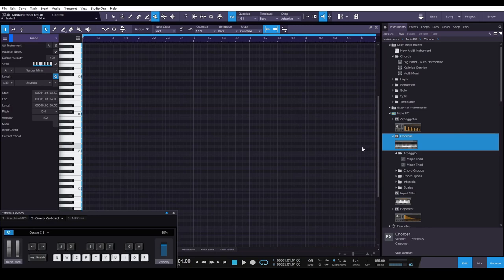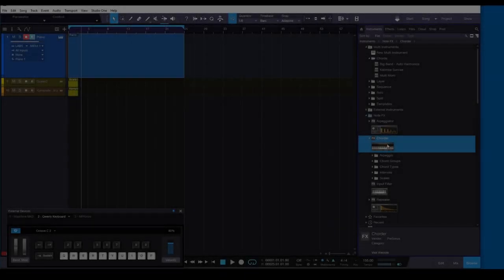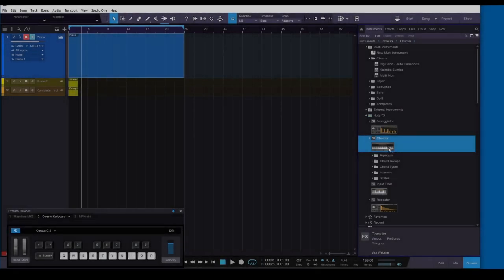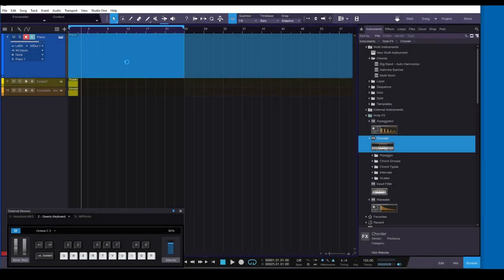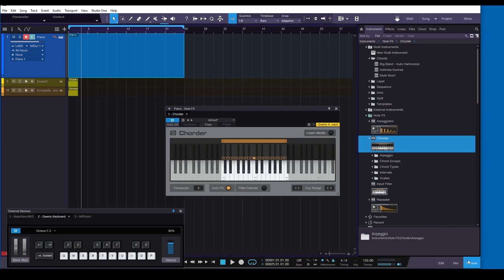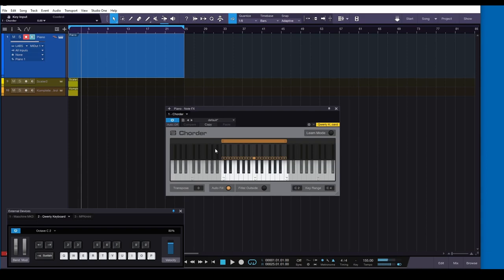Okay guys, first things first, what we're going to do is grab the Chorder here and drag that over to a track. I've got a piano on this track already. This is your default setup for Chorder, and it's normally set up for chords, right, obviously from the title of the plugin.